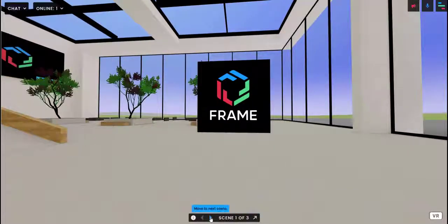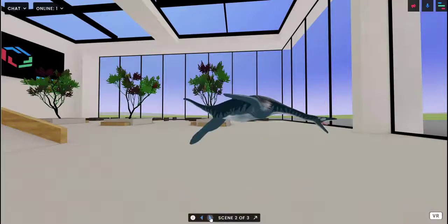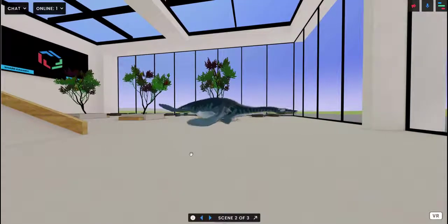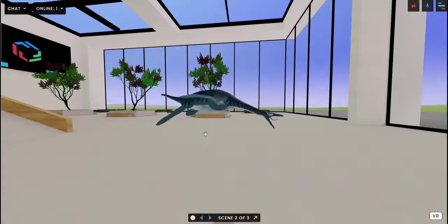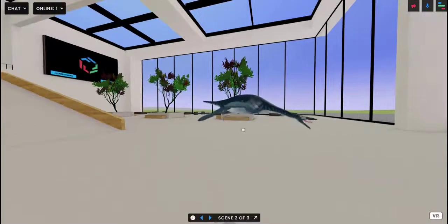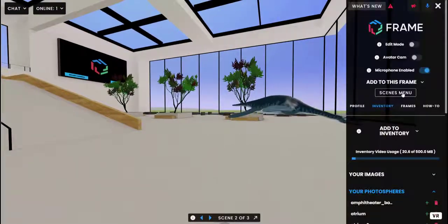Now you'll see when I move to scene two the image disappears and instead we have this dinosaur. That's because I brought this dinosaur in and imported it when I was on scene two.